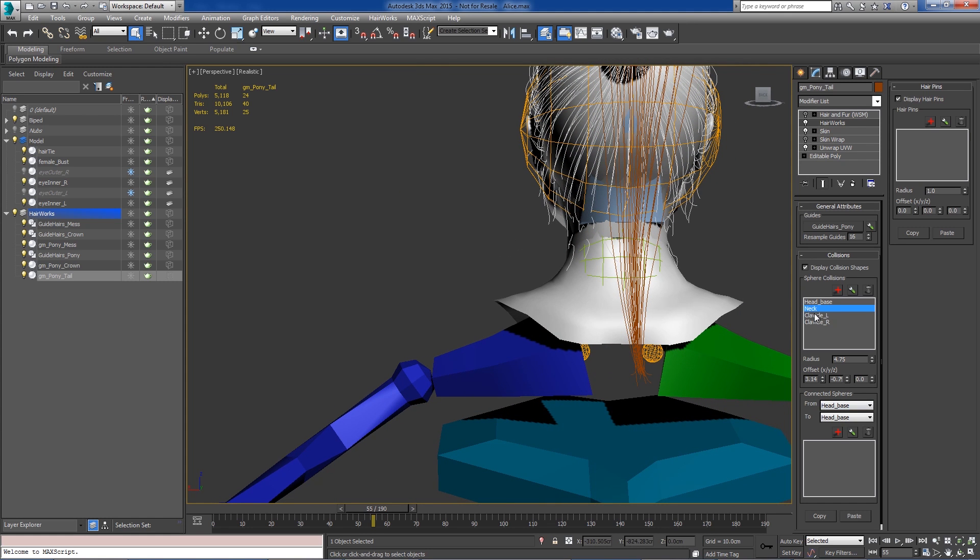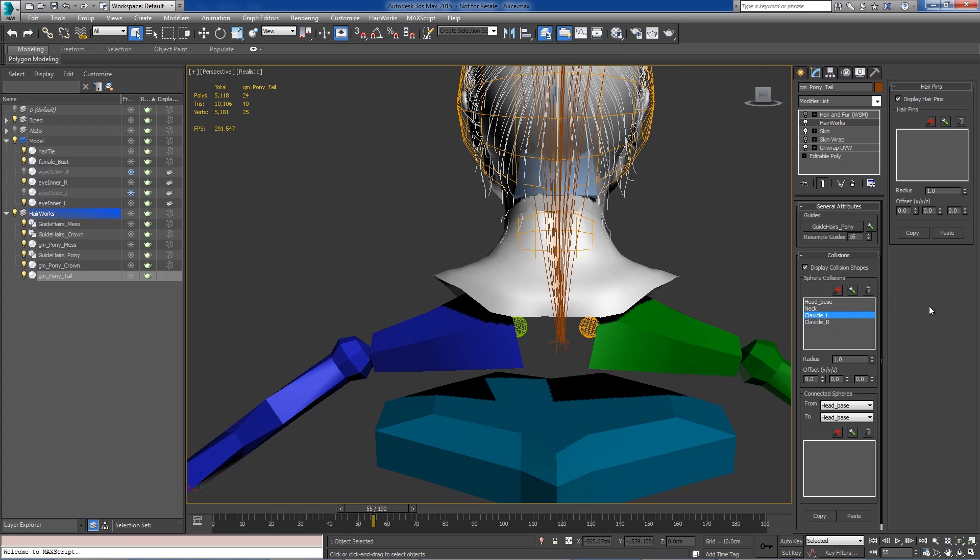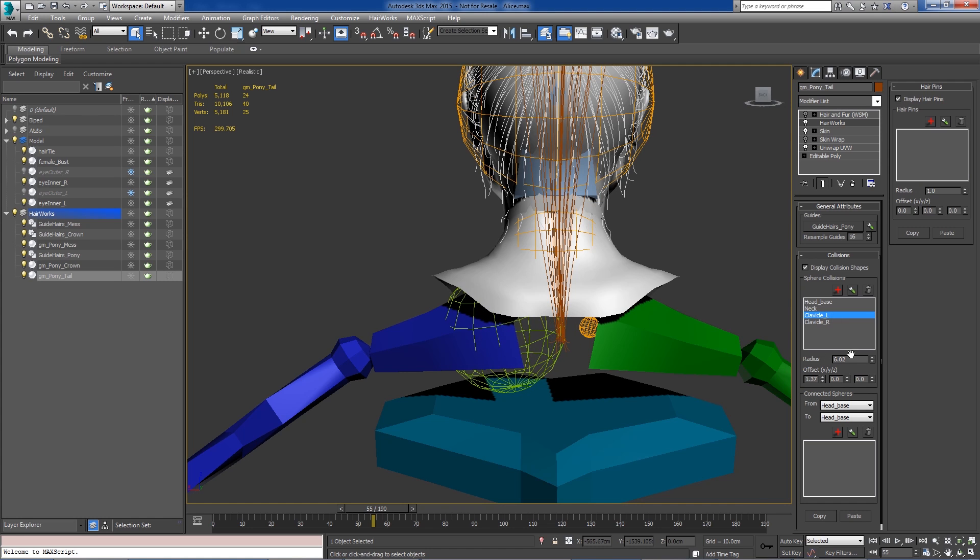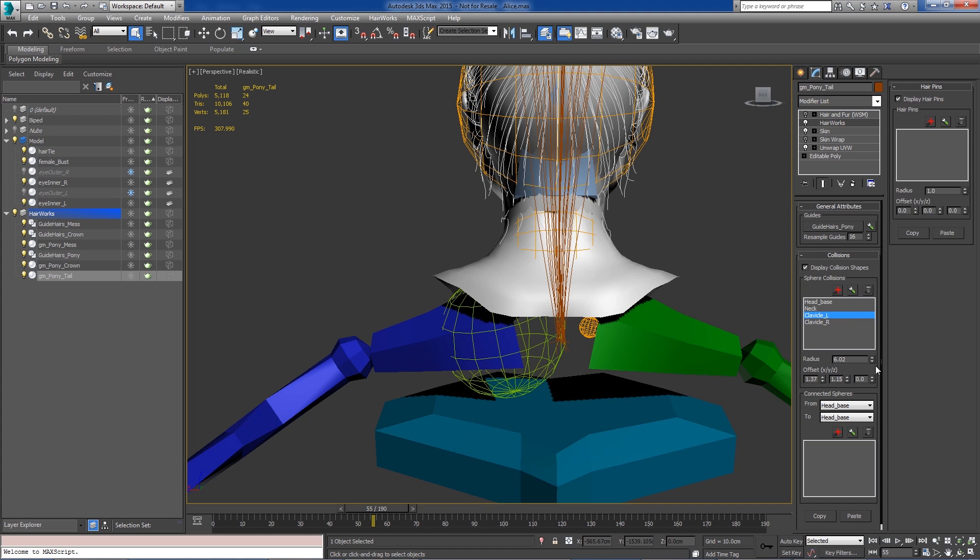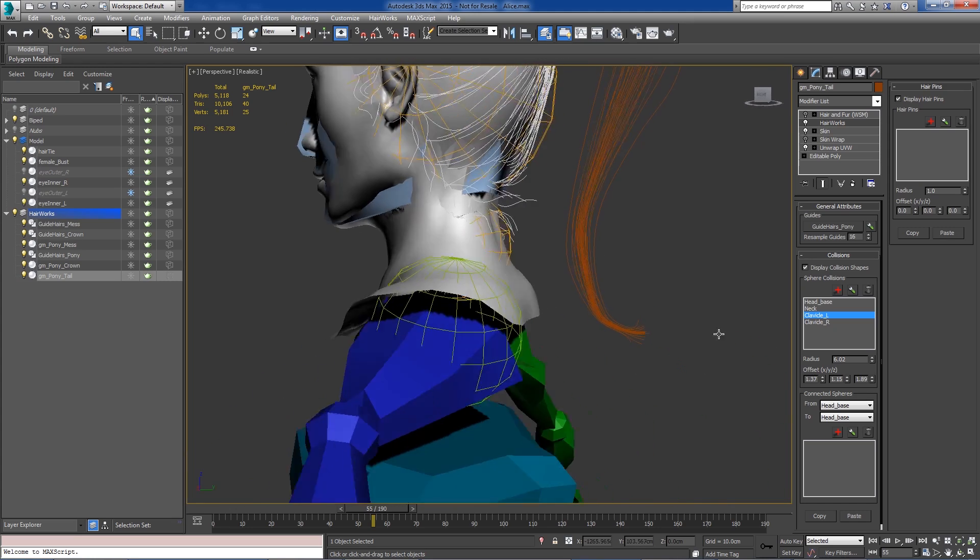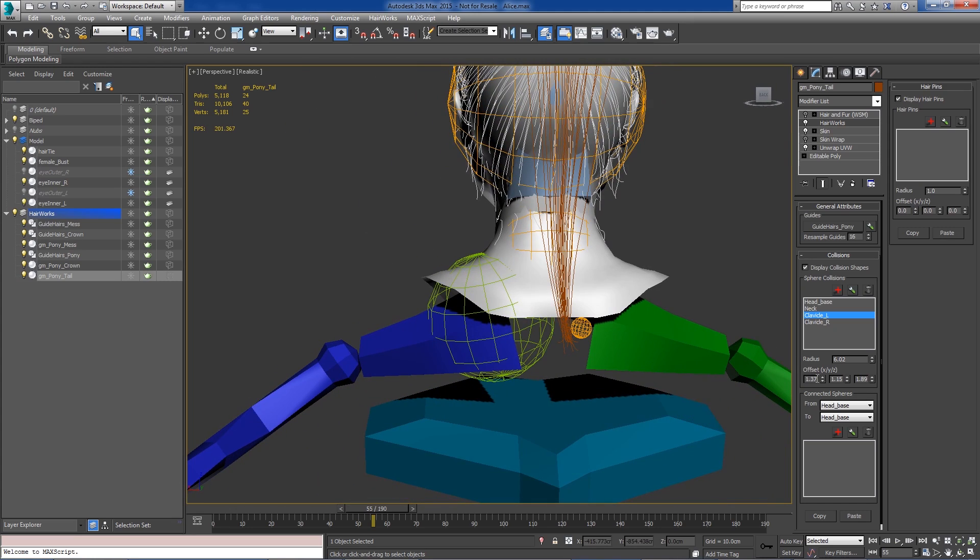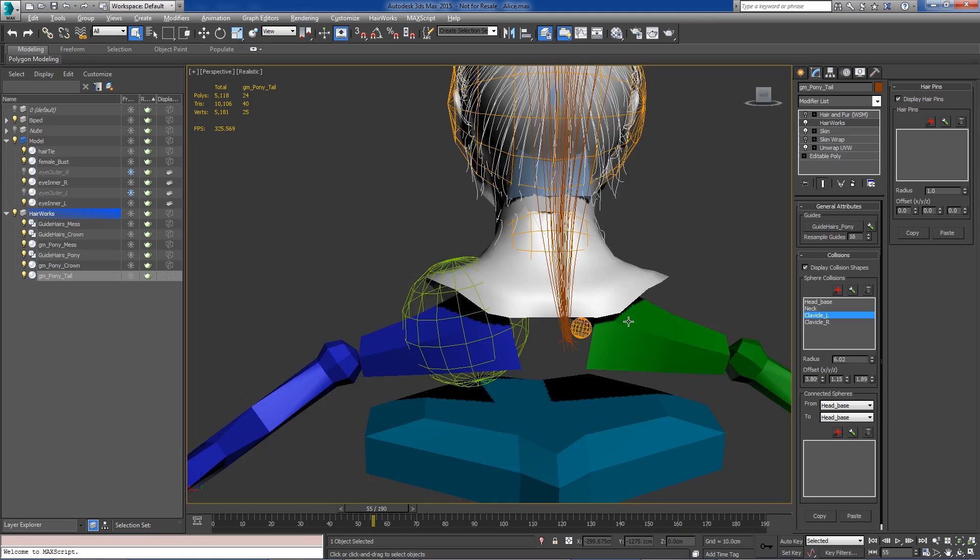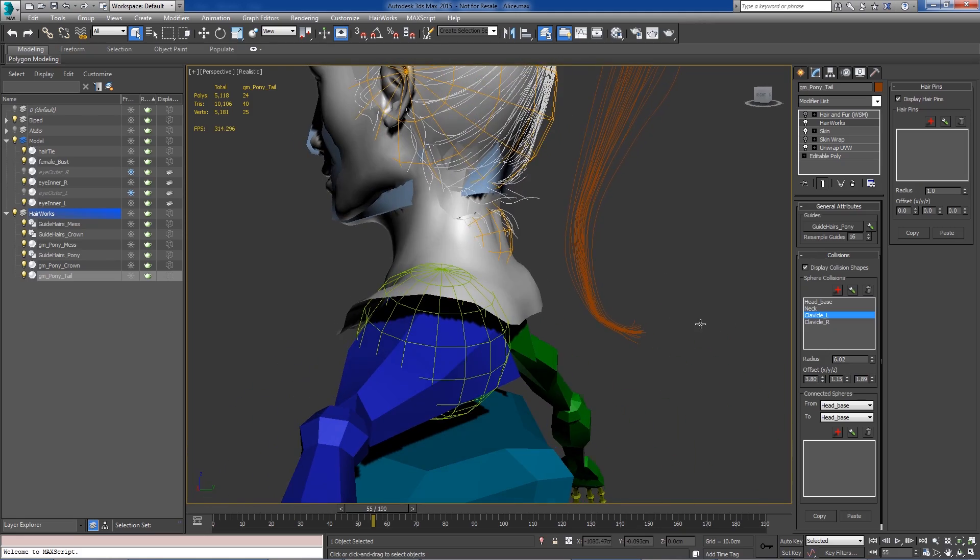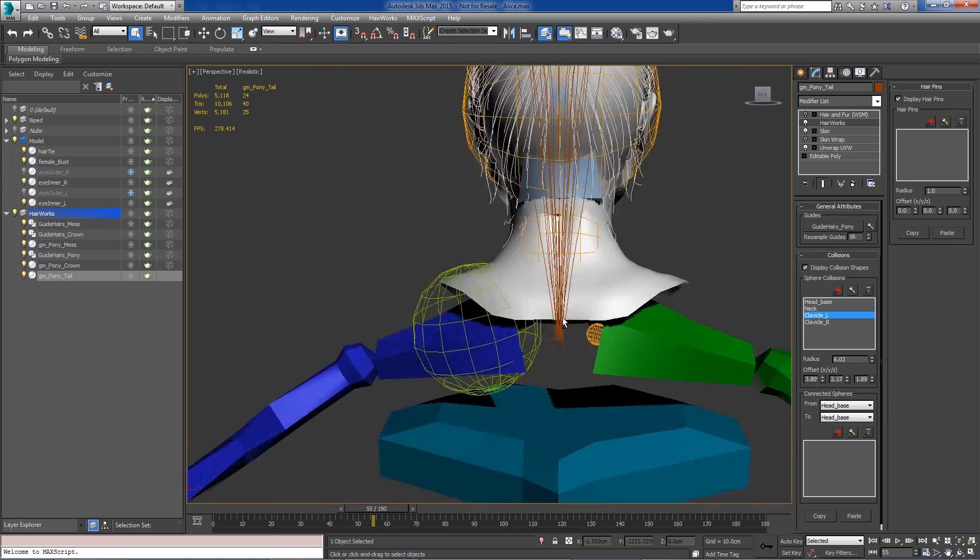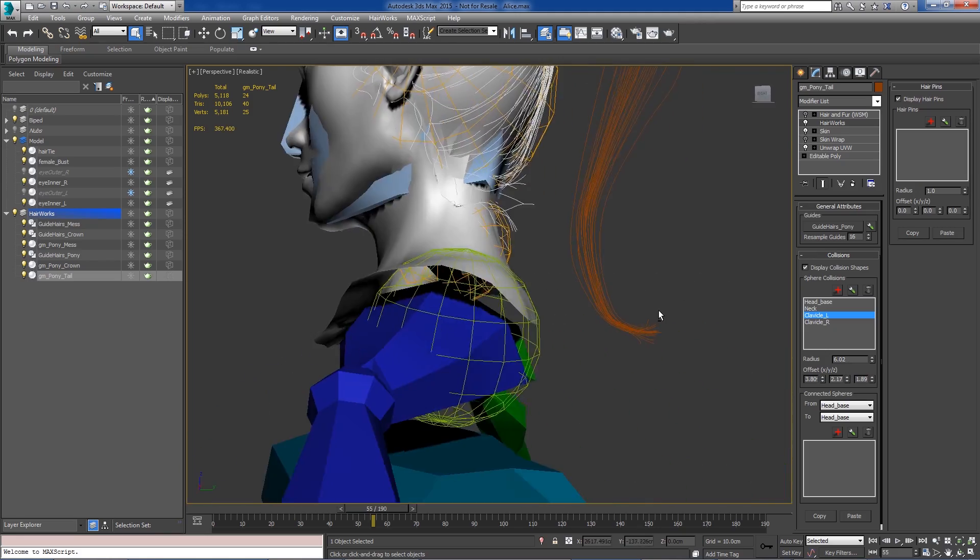And let's go ahead and set up the left clavicle. So we can get our shoulder. And these are all local transforms based on the bone's orientation. Here we go.